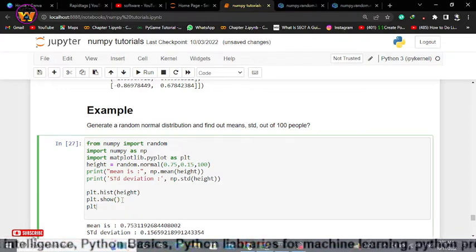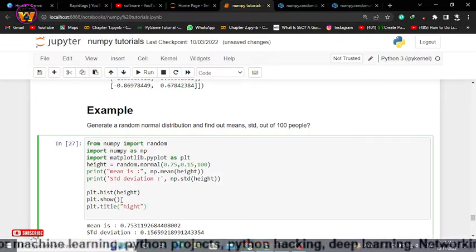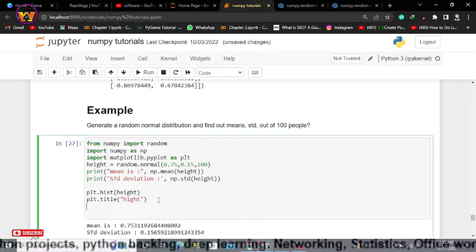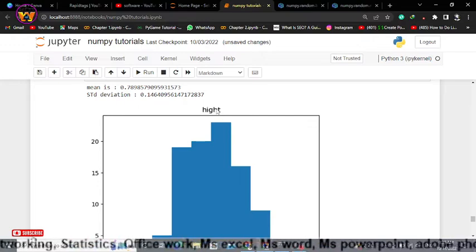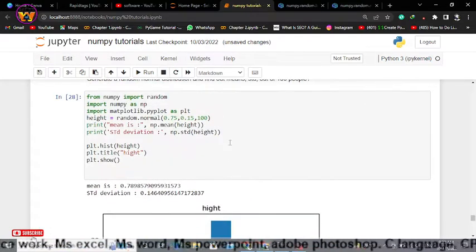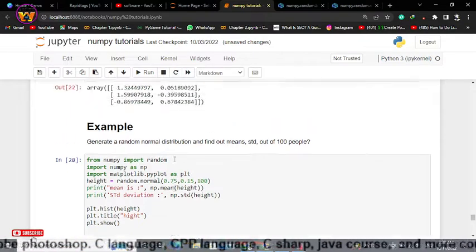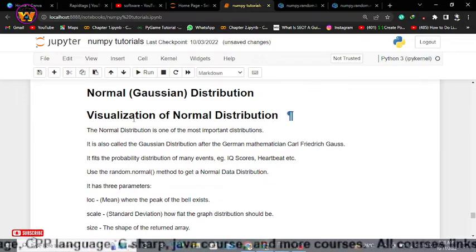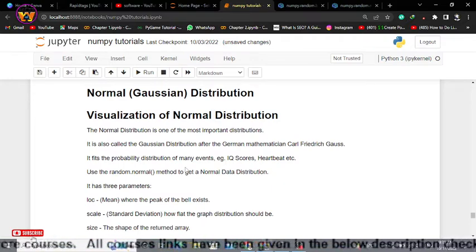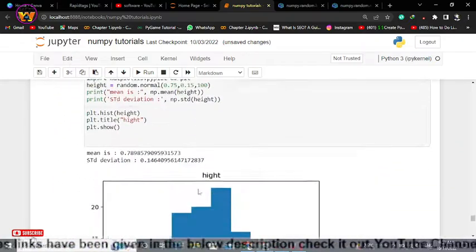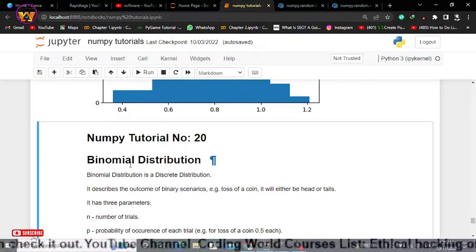You can also give the histogram a title using plt.title — for example, 'height'. In that way you can check the mean of your data distribution and implement it using the normal function of the random module. The normal data distribution is also known as Gaussian distribution. This was the basic implementation, and we will use this in a real machine learning project at the end of this NumPy tutorial. In the next video — tutorial number 20 — we will be learning binomial distribution.